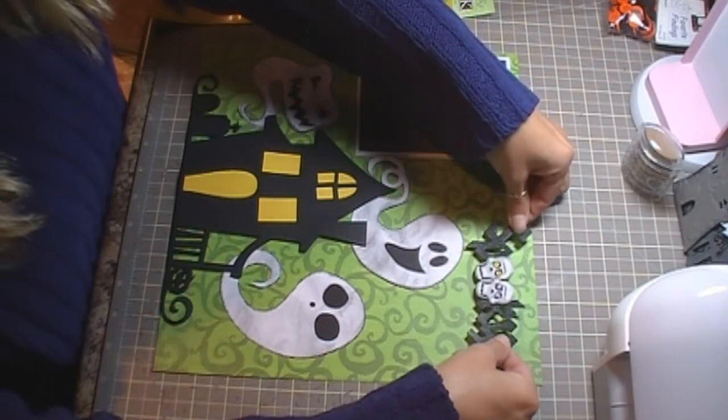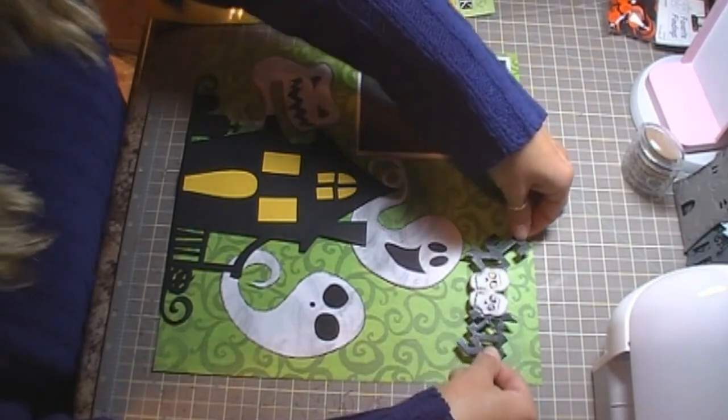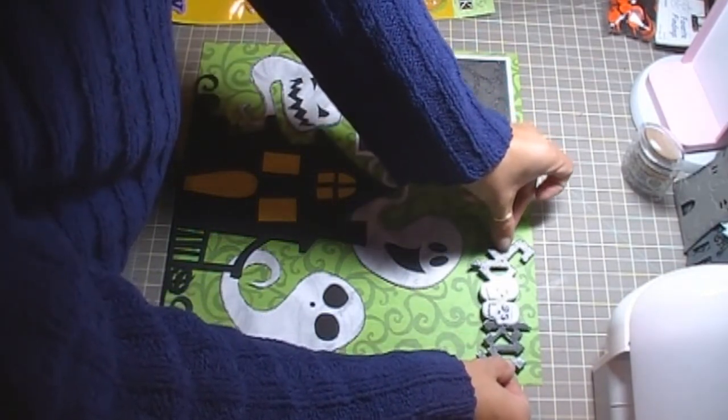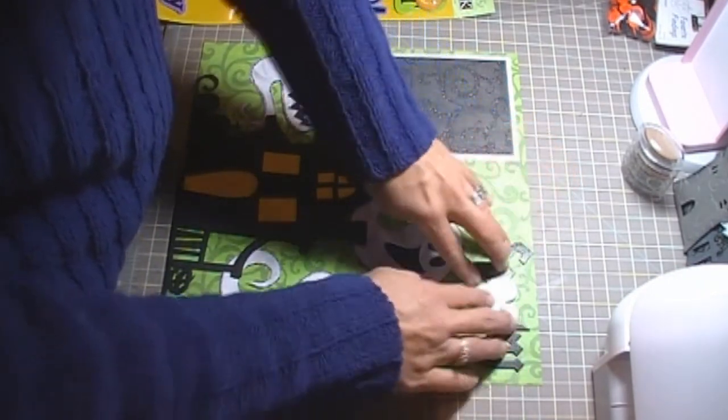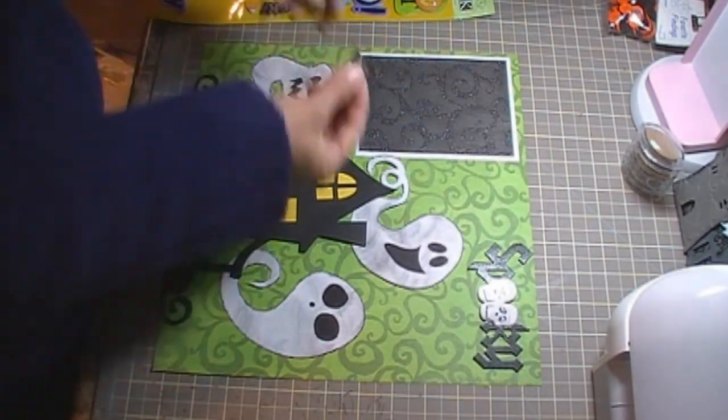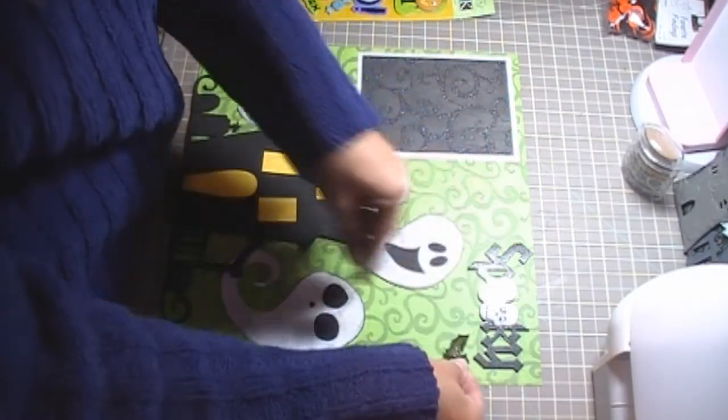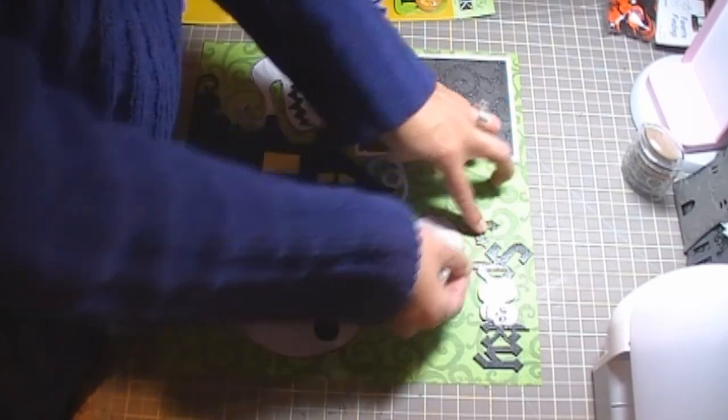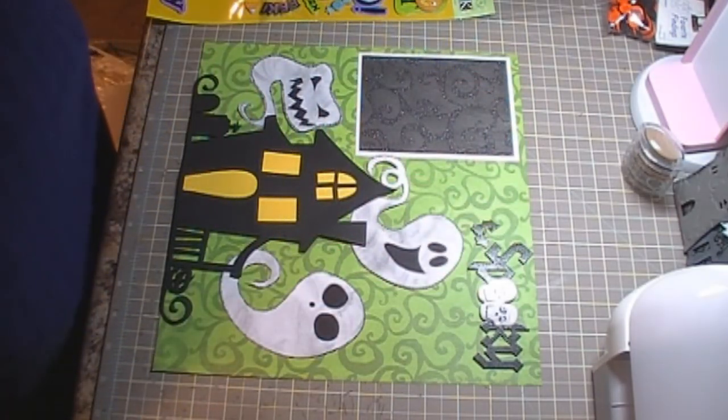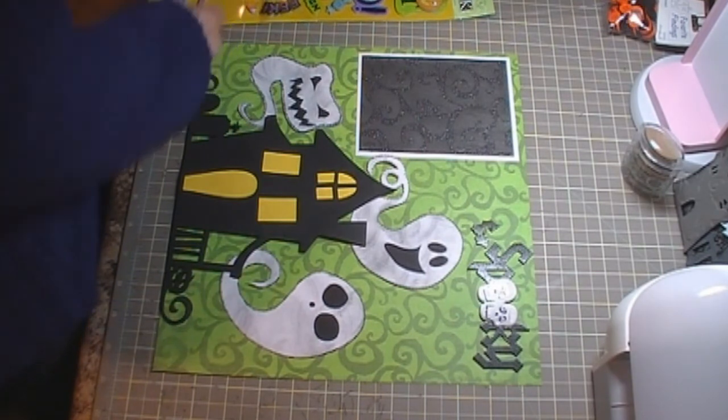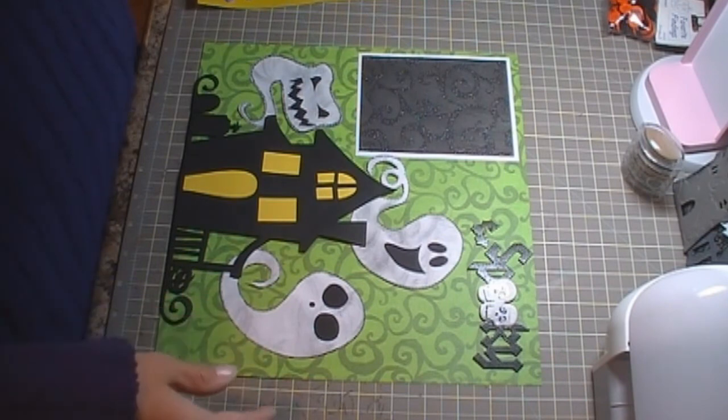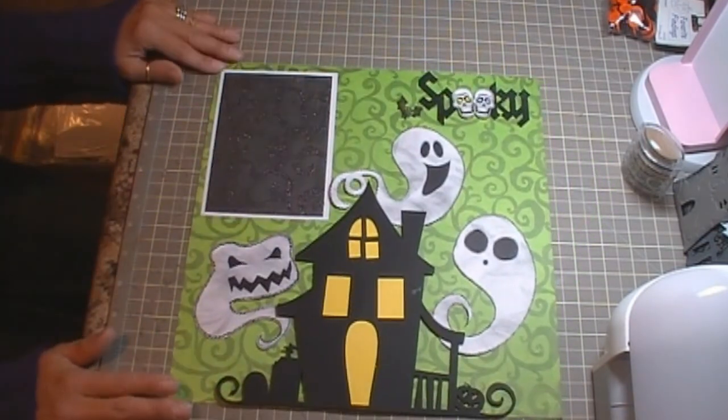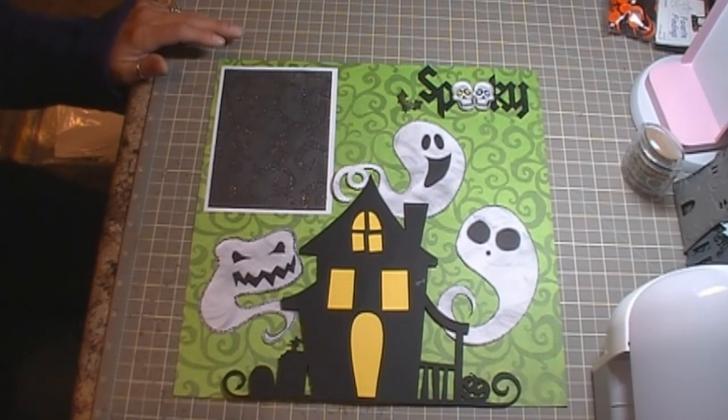So I'm going to put it on my layout here. I'm going to go all the way over to the right. And then this bat was on there so I'm going to use him as well, like that. And I think that was it. So I'm going to use that for my title instead. That is the layout that I created using my silhouette in Silhouette Studio. Thank you very much for watching and have a great day.